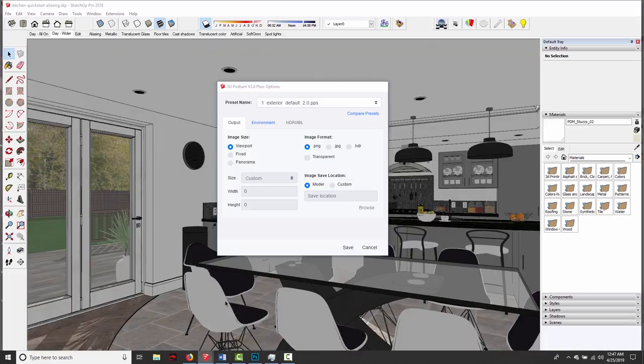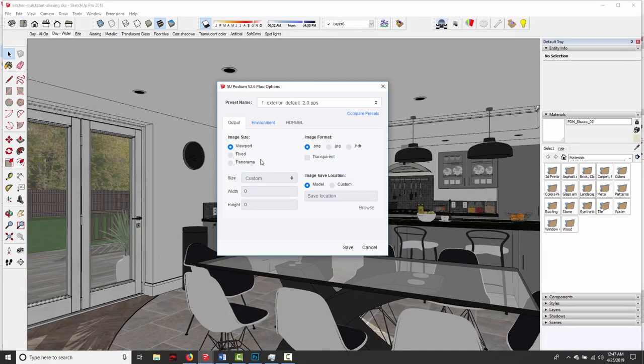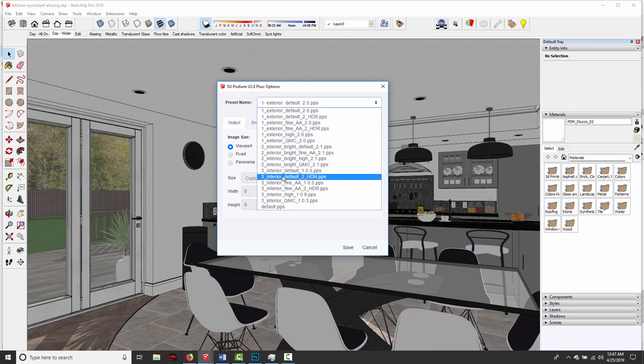In the kitchen, or in an enclosed space, and so we would choose one of the interior presets. And the main difference between these is brightness.